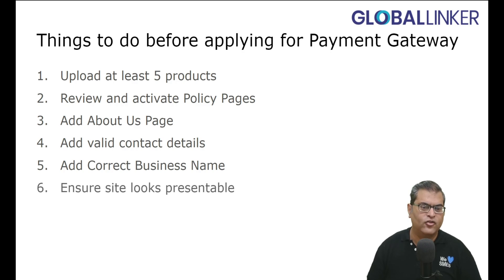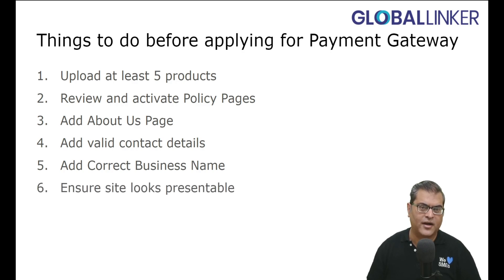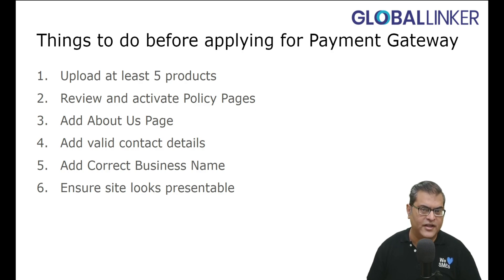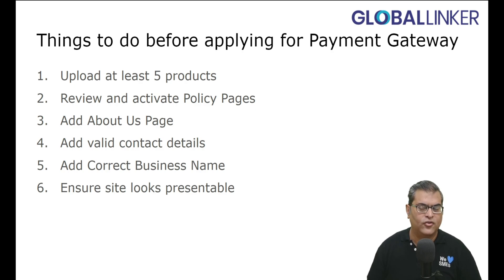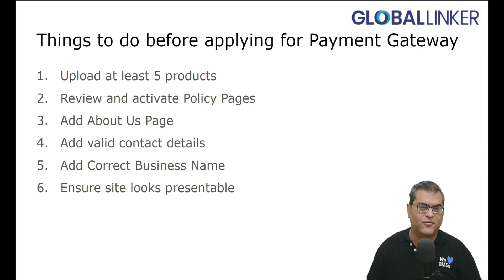Next, you have to ensure site looks presentable. And this is where you have to ensure that your logo, banners, etc., everything is uploaded, and it is in a ready to go live state. So these are the things that you have to do before applying for payment gateway activation.